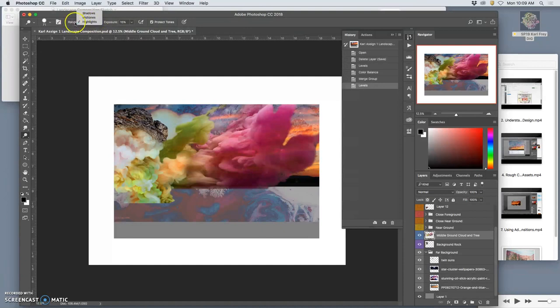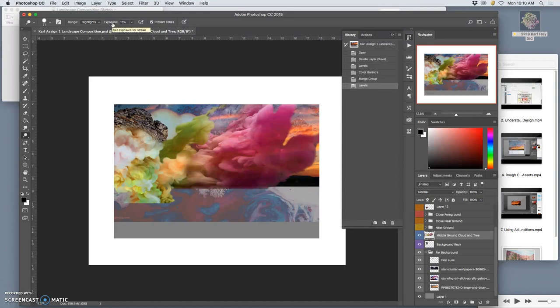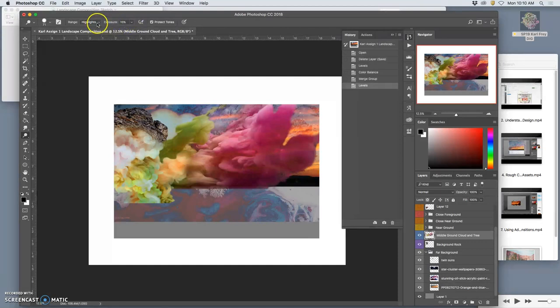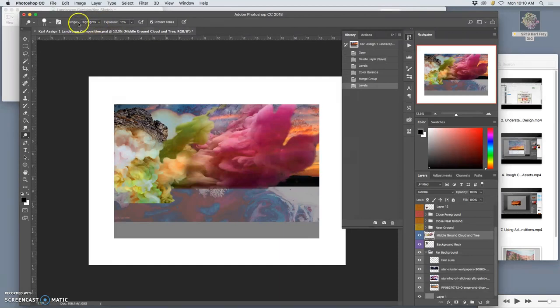But up here in the tools, this is really helpful. Whenever we use dodge and burn, and we'll use them quite extensively in these compositing projects, we want to have the exposure at less than 20. That's because these tools are really strong, and they change the lighting very quickly. So by changing the exposure to less than 20, they're going to move more slowly, and you're going to control it a little bit better.